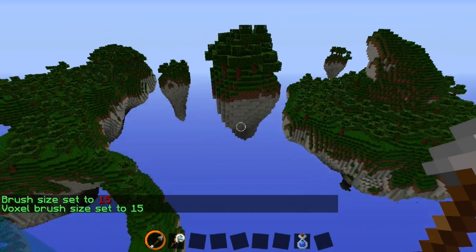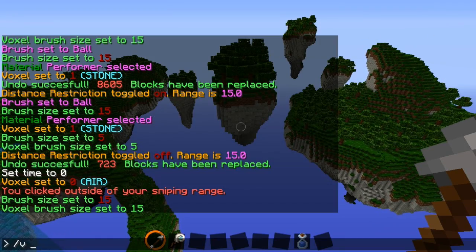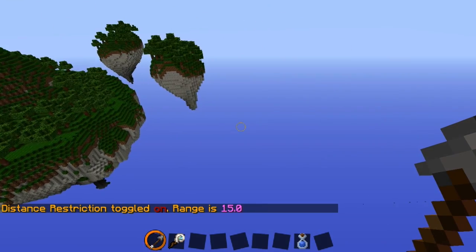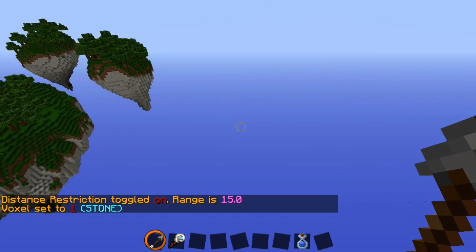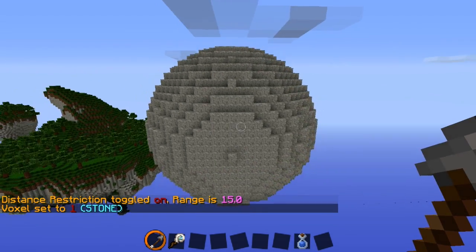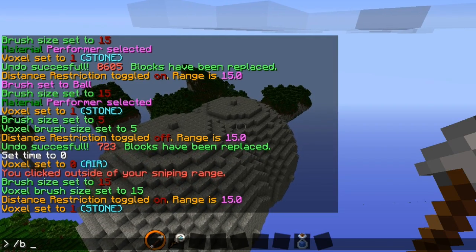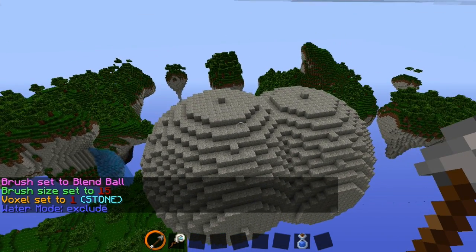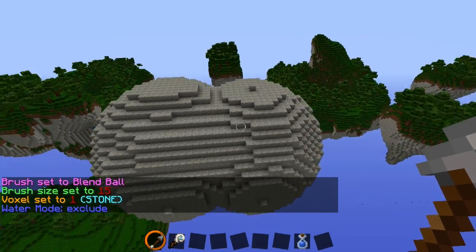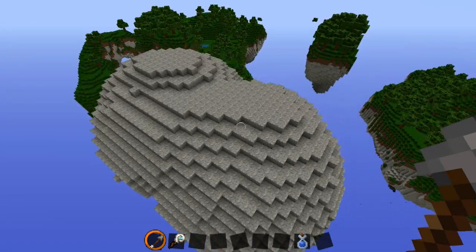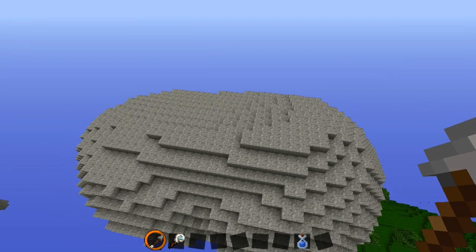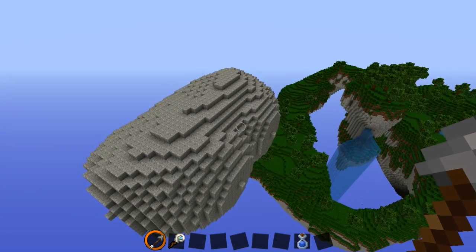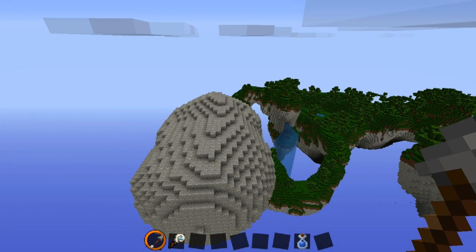The other thing I want to show — let's get some land in here again. Set /vs range 15, voxel to stone — /v 1 — and make a fairly large ball. Now if you want to smooth this out, there are many different options. The first one I'm going to go over is the blend ball. Type in /b bb for blend ball. What this does is make a very nice smooth result. I like it more for desert biomes because it gives a nice blown effect to the sand, making it look like it's just been blown by the air. As you can see, it's pretty smooth.